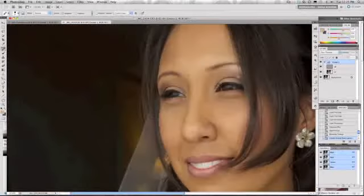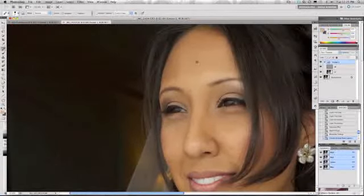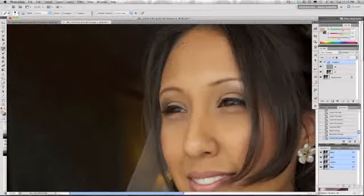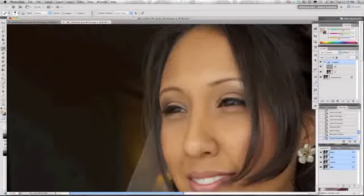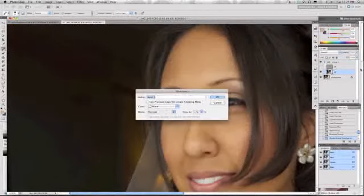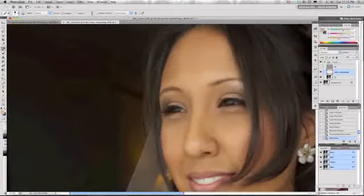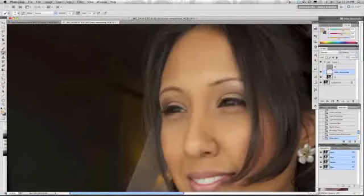What I like to do for starters is work on this grungy skin right here - these little details that make the skin look unnecessarily bumpy. That detail is on the low frequency layer, so we're going to start there. I'm just going to create a blank layer over that, and we're going to call that color smoothing because that's what we're going to be doing.